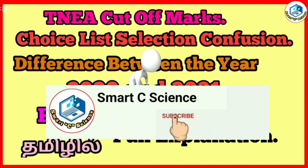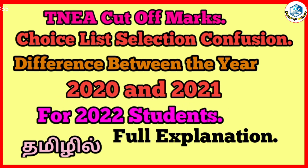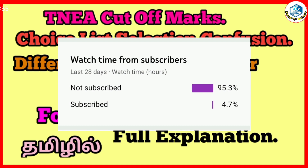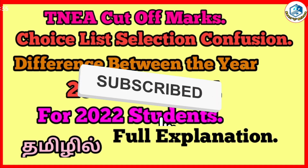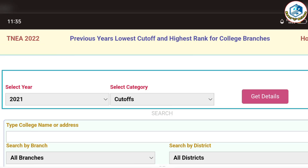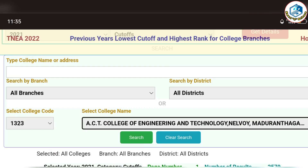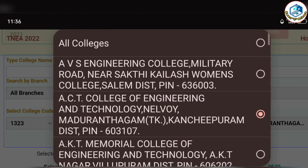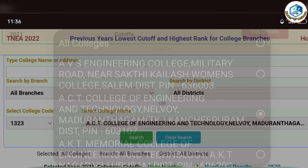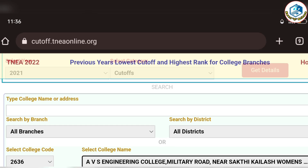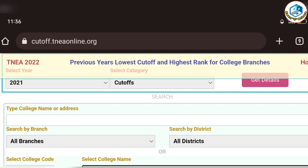Please like and subscribe. If you want to subscribe to our channel, please do subscribe. If you want to see all these videos, please do subscribe. If you want to see all these cutoff things in 2021, we will see that. Please check the results.